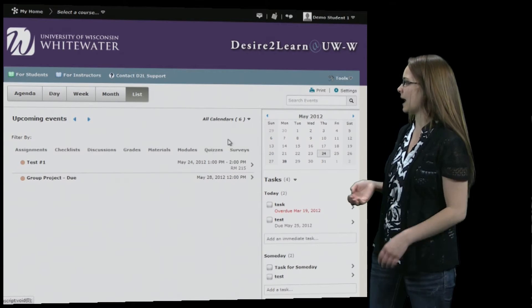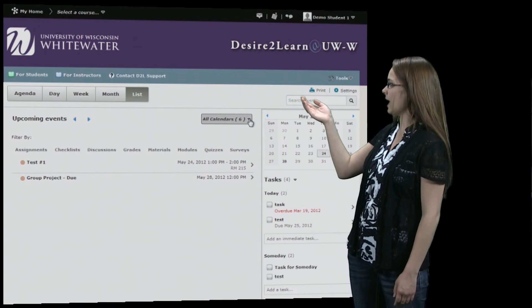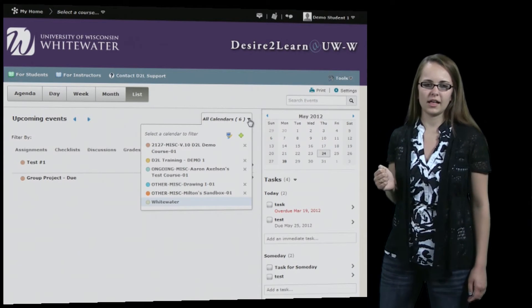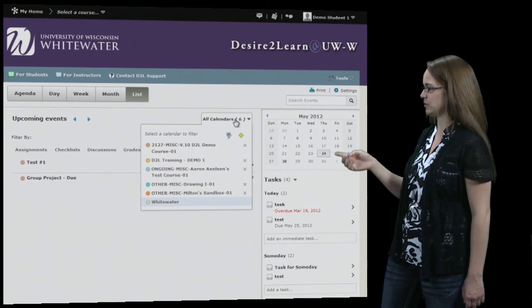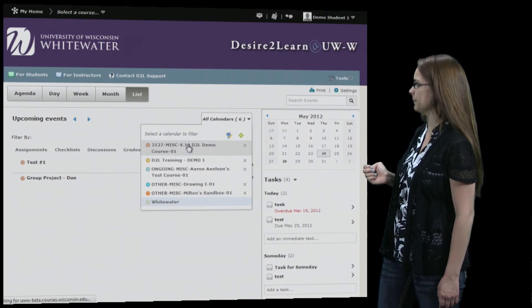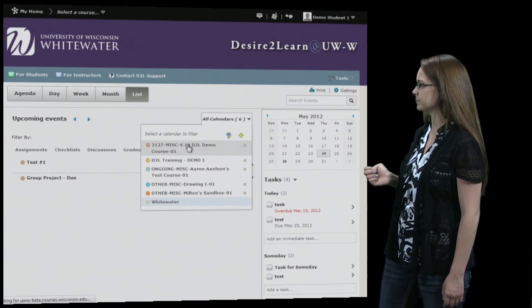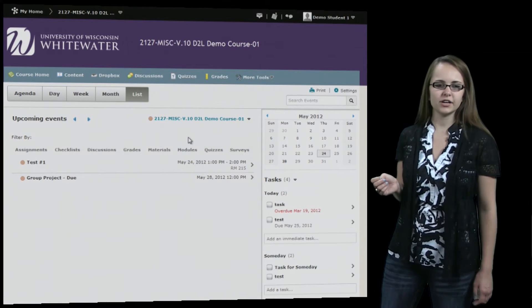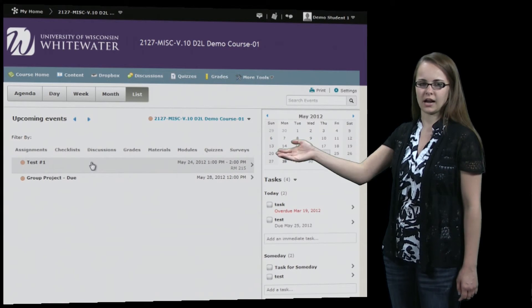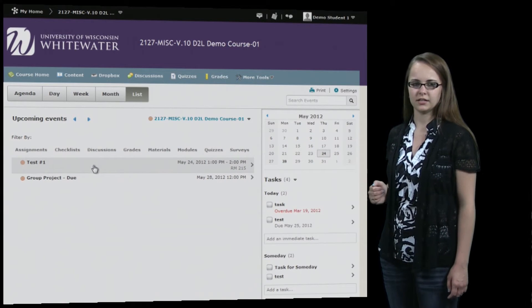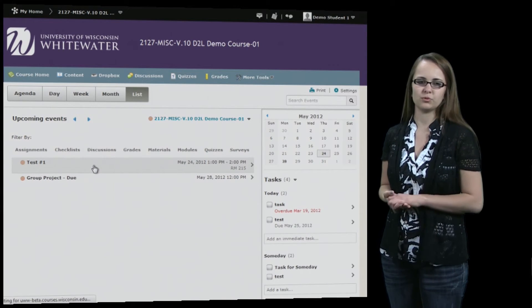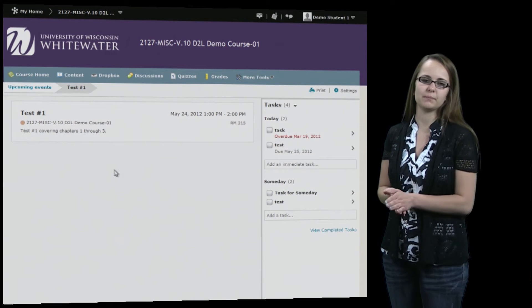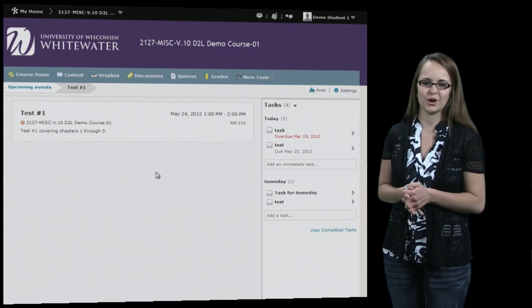You can also filter by class — right now all classes are selected, but you can select just a single class if you'd like. You're able to click on the events on your calendar and it'll show you more information, such as the time, the room number, and anything else your instructor wants to let you know.